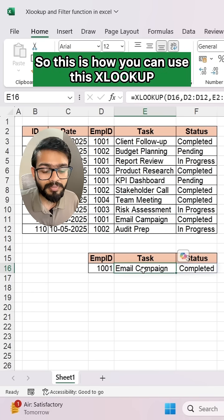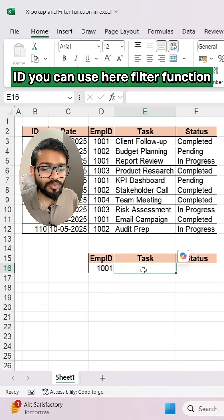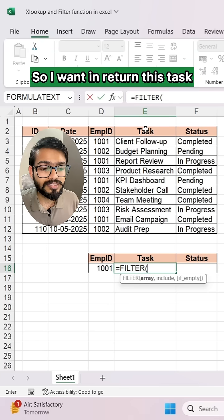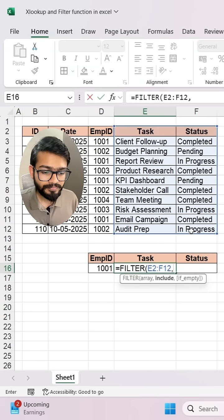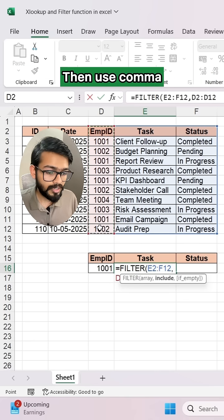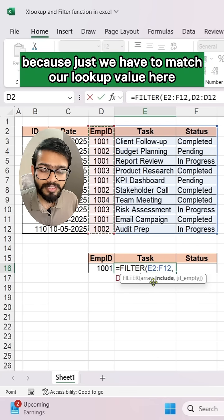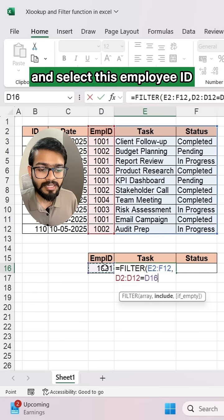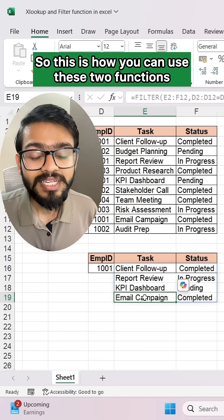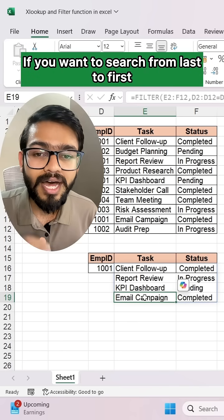If you want to get all results for the same employee ID, you can use the FILTER function. Select the array — the task and status columns — then comma, and for the include part, select the lookup range, then use equals to match the employee ID and close the bracket. Now we are getting all results related to the same employee ID.